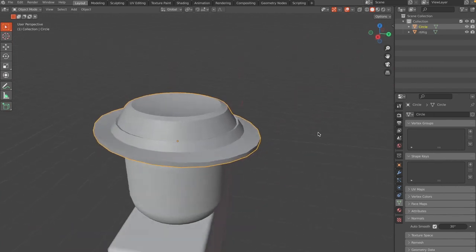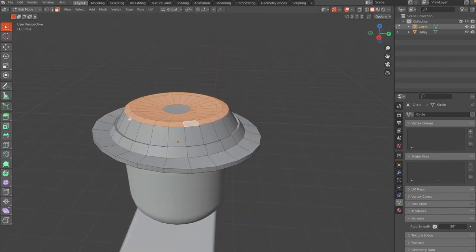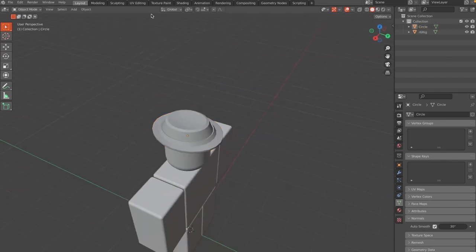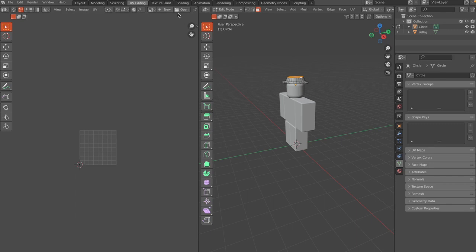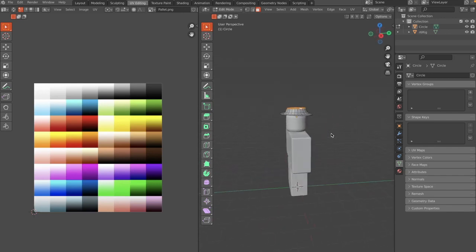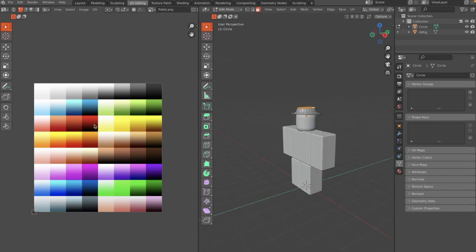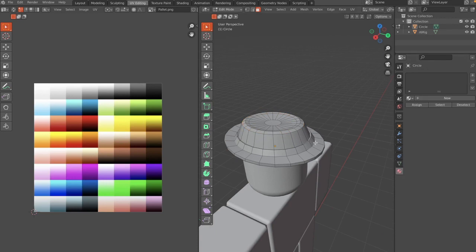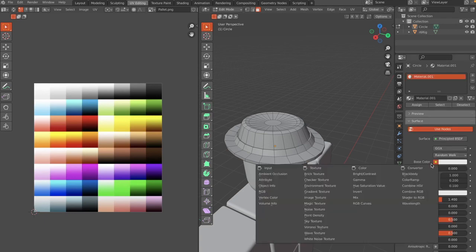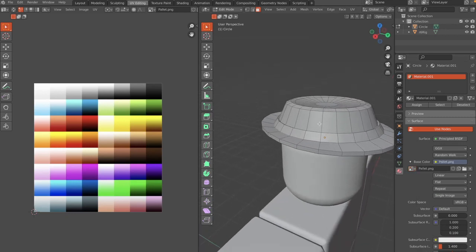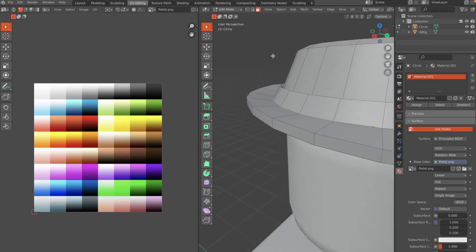Now start coloring the fedora. Go to the UV Editing tab, click Open, and open a color palette — a link to this palette will be in the description. Then go to the Material tab while the object is in Edit Mode, click New, set the Base Color to Image Texture, and open the palette.